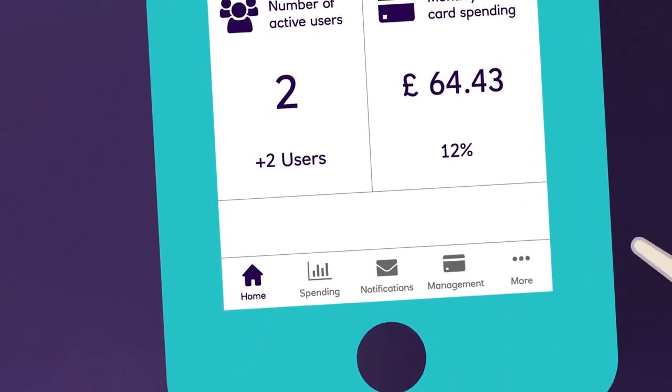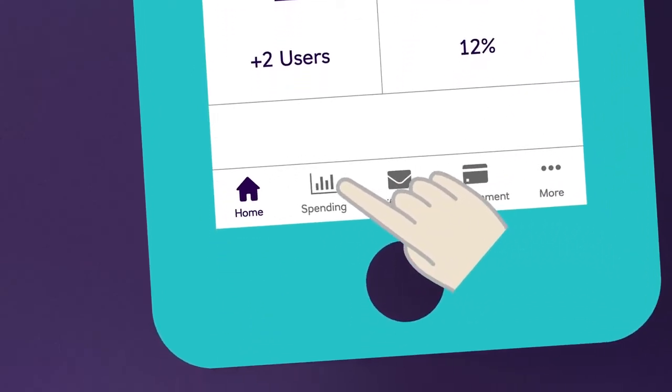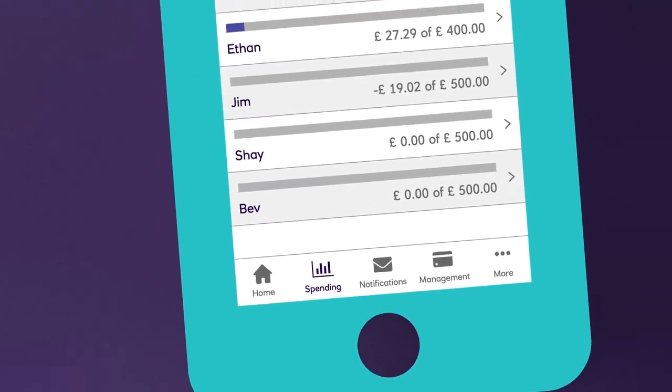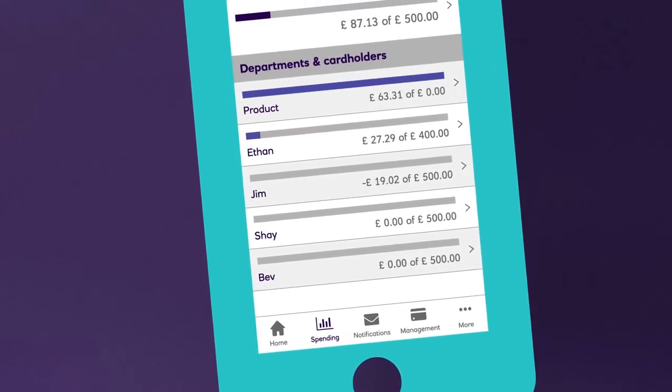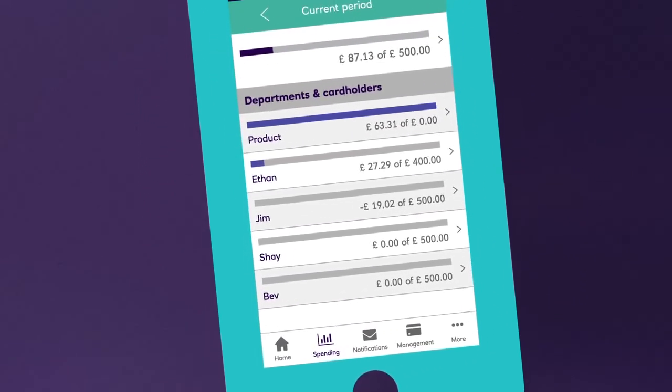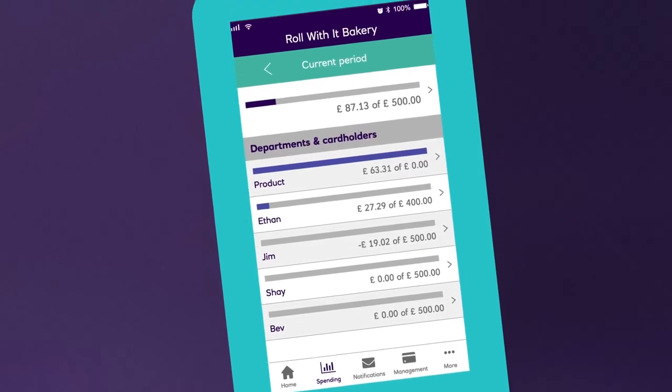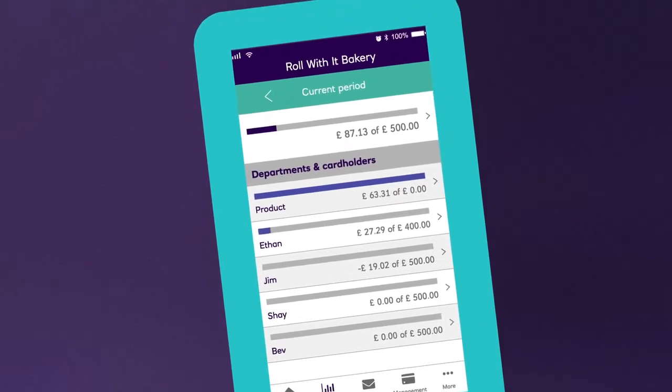Simply click on the spending menu and up pops all the information you need at a company or individual cardholder level. After a more detailed view?